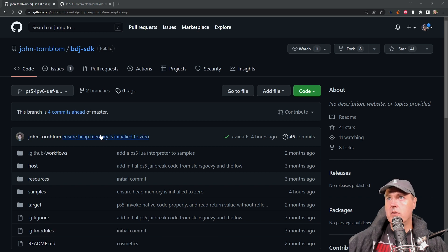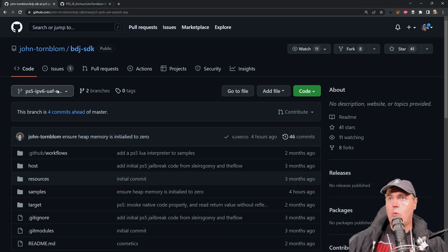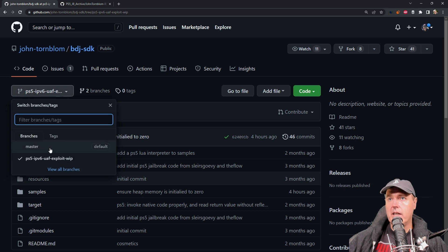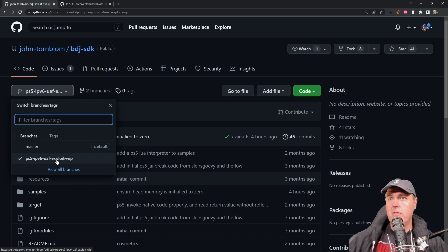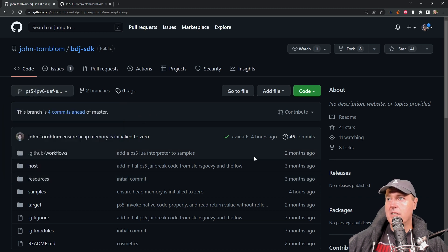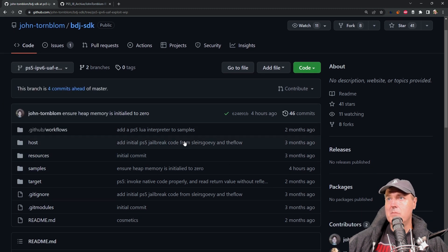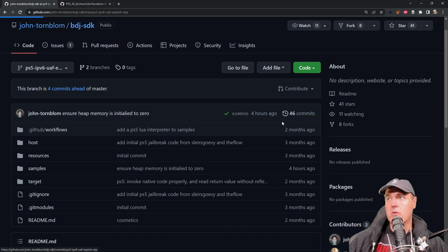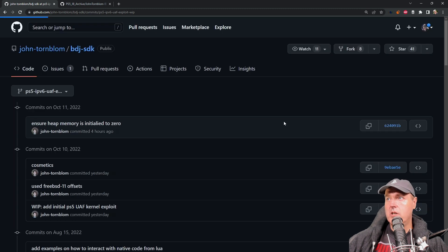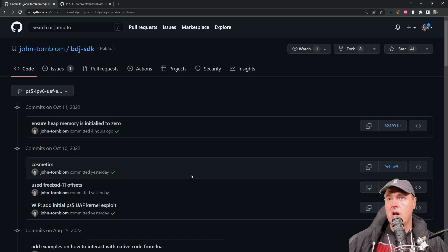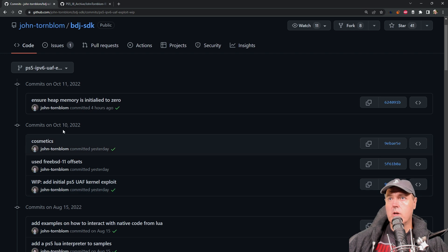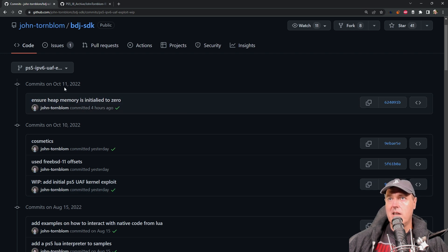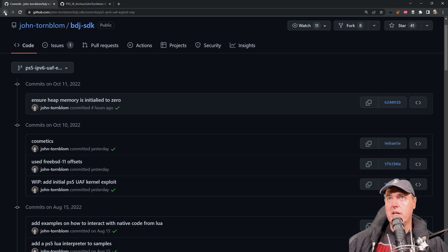So over here on John's GitHub page, he has been quietly working in a separate branch here called PS5 IPv6 UAF Exploit Work in Progress. All of the work has been done in that branch right here, and we can see he's been pretty active, up to four hours ago. If we go over to the commits here, we can see that work started publicly around October 10th, and then obviously today on October 11th, 2022.